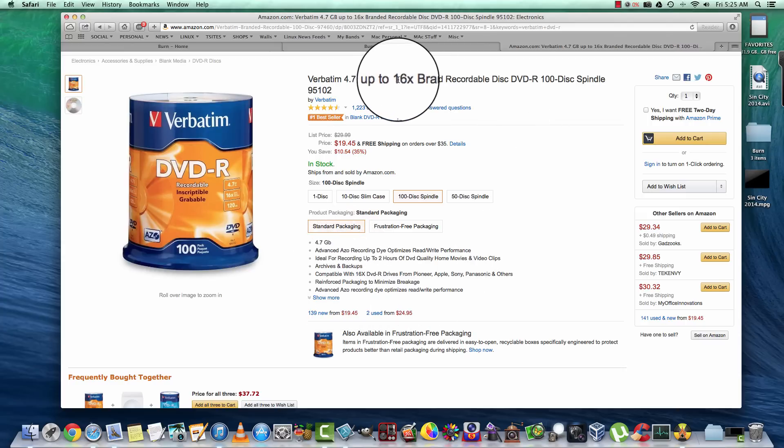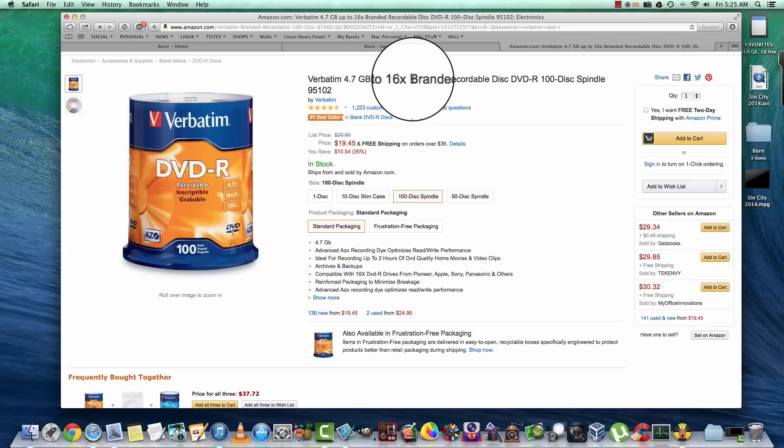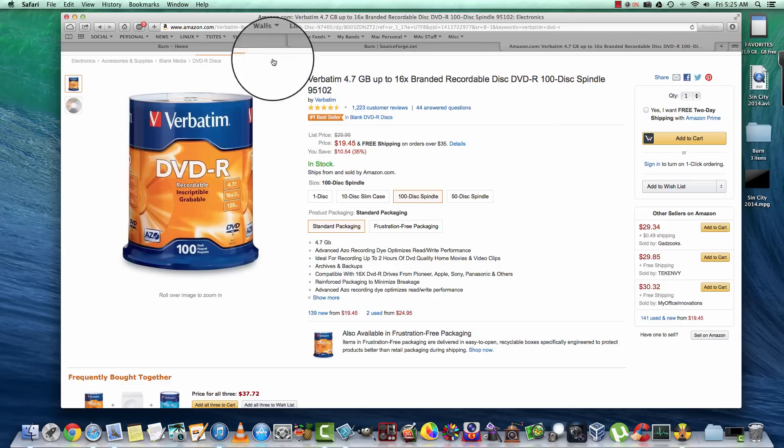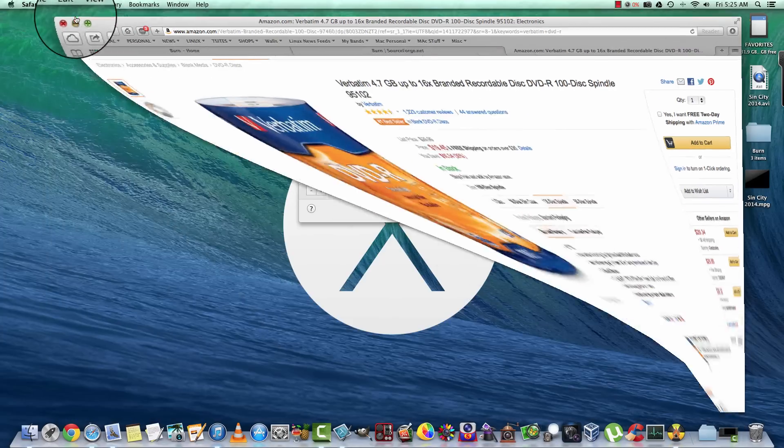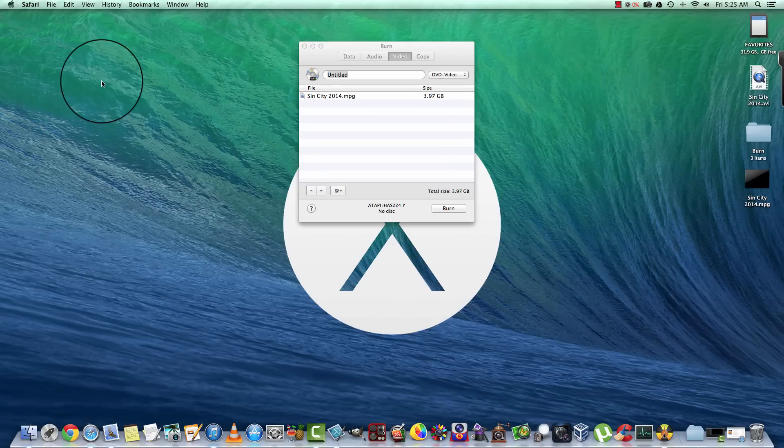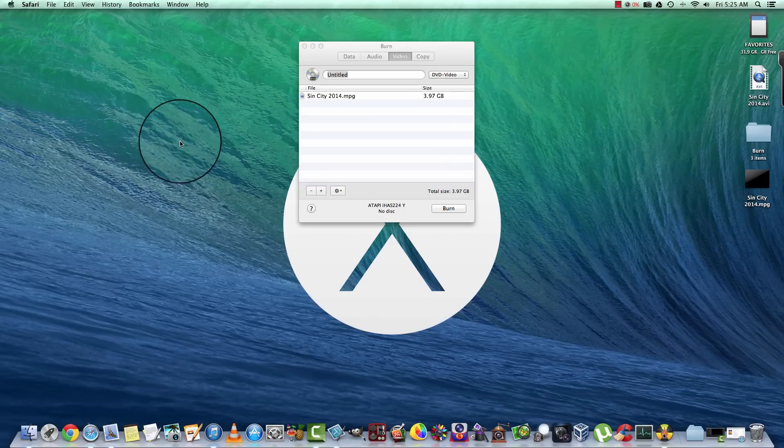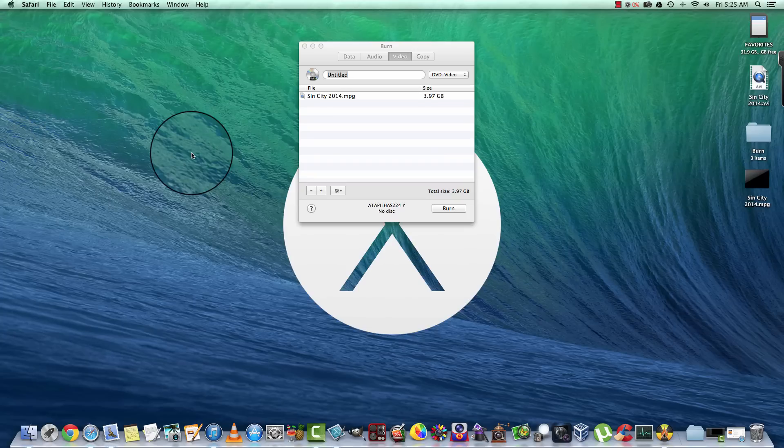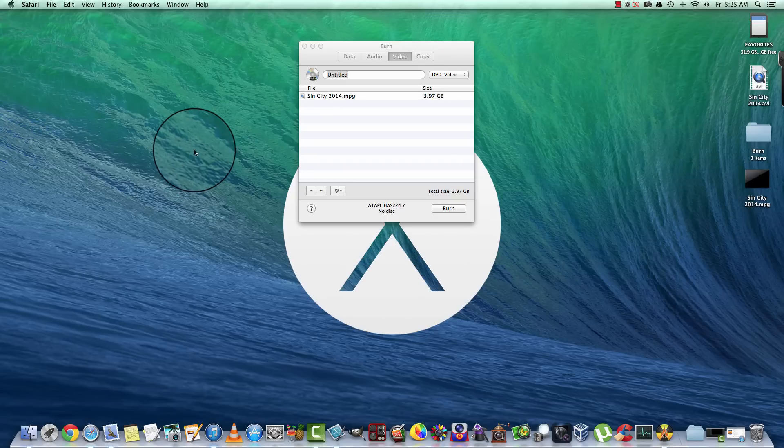So now that we have our disc, we want to go ahead and just insert it into our drive, and it'll take just a moment here to fire up. Then we're going to burn it to a DVD, and once you do this you'll be able to play it in any standalone DVD player hooked to your televisions or whatever the case may be.